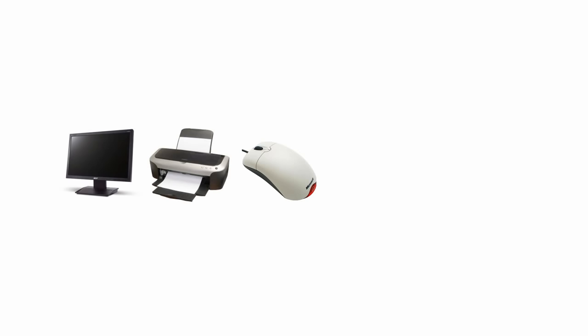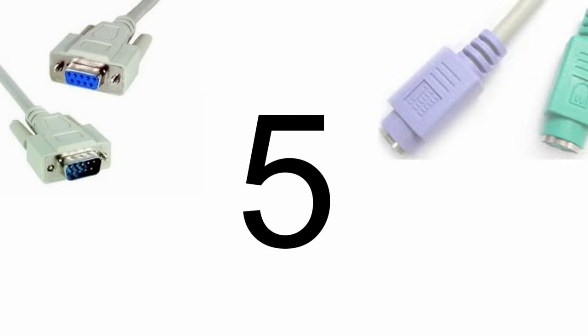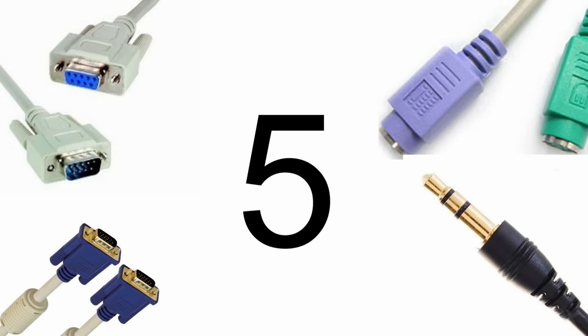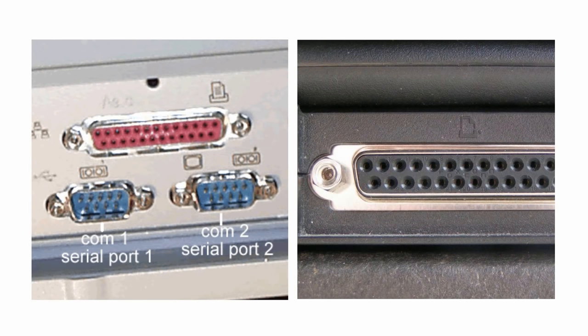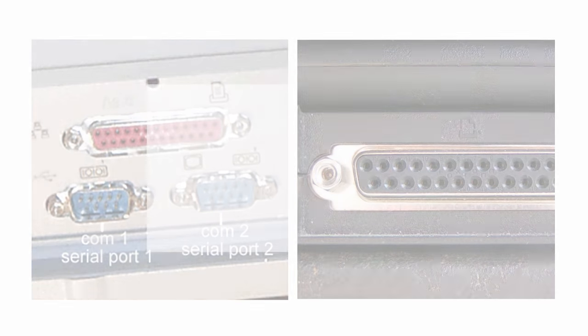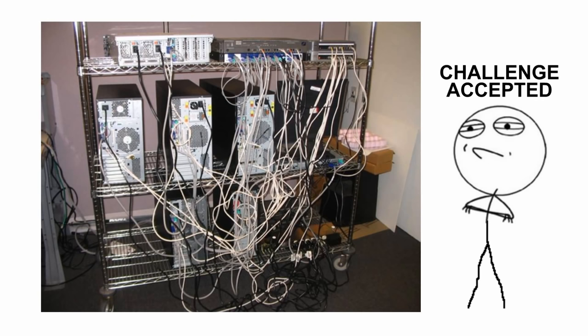Even to connect a few common devices, such as a monitor, printer, mouse, keyboard, and speakers, took five different cables. Normal computers had only two serial ports and a parallel port which was slow and often had to accommodate for far more than it could handle. It was simply a big hassle.